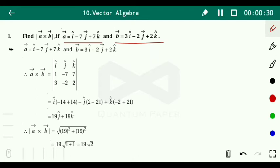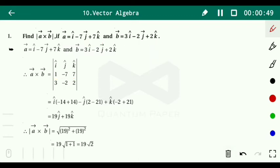The cross product is defined in determinant form. We write i, j, k in the first row, then vector a components: 1, minus 7, 7, and vector b components: 3, minus 2, 2. Now we have to simplify it, so we write i bracket: minus 7 times 2 equals 14, plus 14.